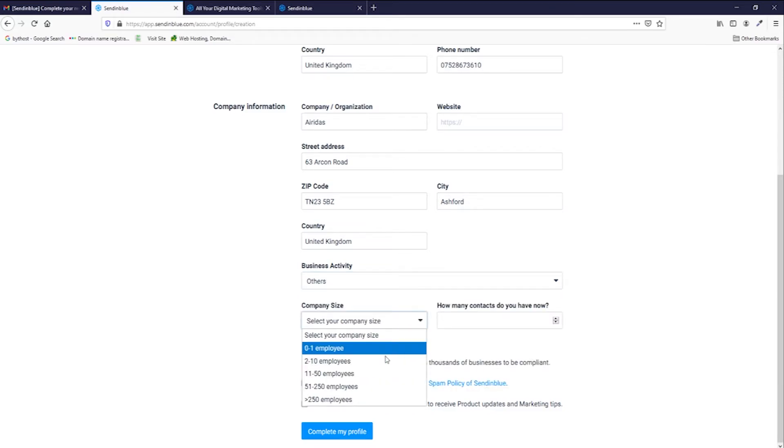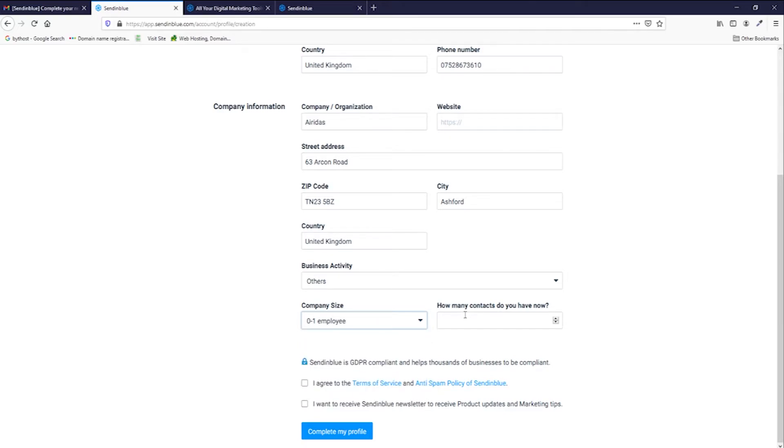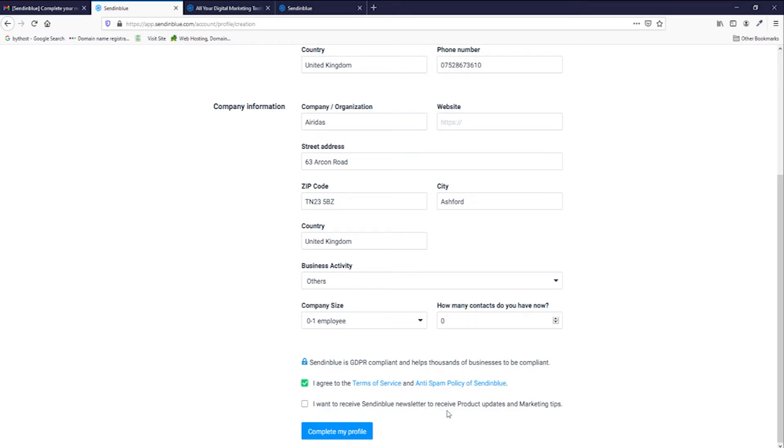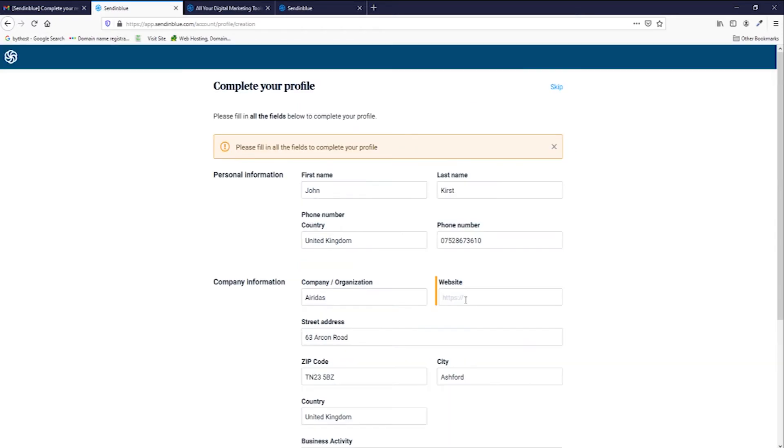Company size. You select how many employees you have, how many contacts do you have now, and I'm gonna leave this one to zero. Press agree with the terms and conditions, and I want to receive SendinBlue newsletters to receive product updates and marketing tips. I press yes and complete my profile.